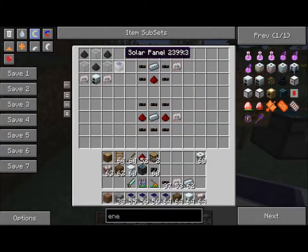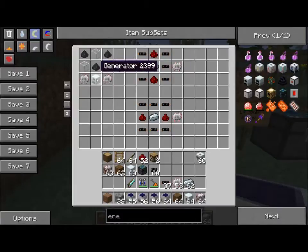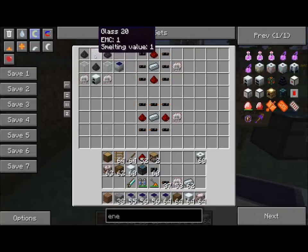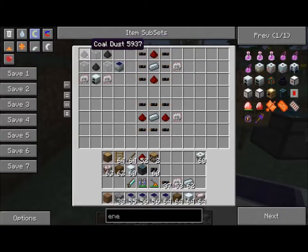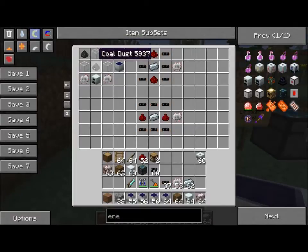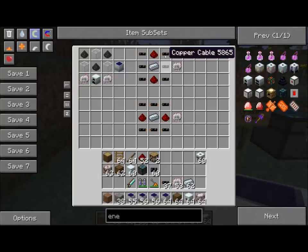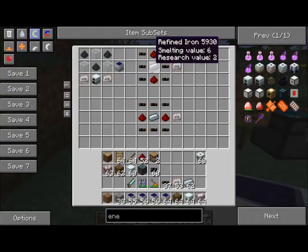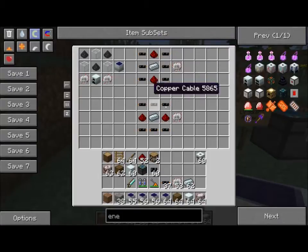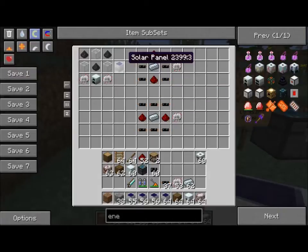The basic solar panel is made this way: you take a generator, two electronic circuits on either side, glass cubes, and coal dust. Coal dust is made by dropping coal into a macerator, and it will grind it into coal dust. The electronic circuit is six copper cable, two redstone, and a refined iron in this pattern or this pattern. That will give you a solar panel.